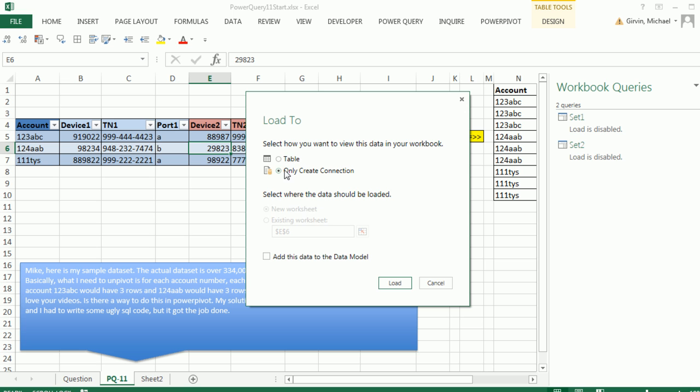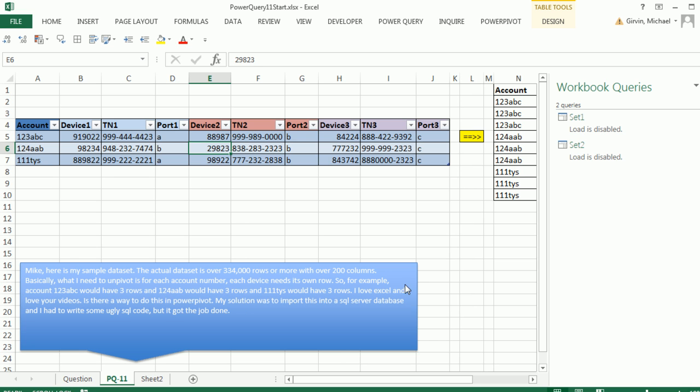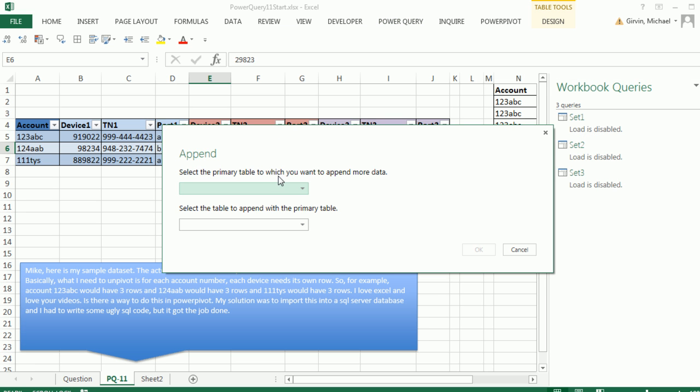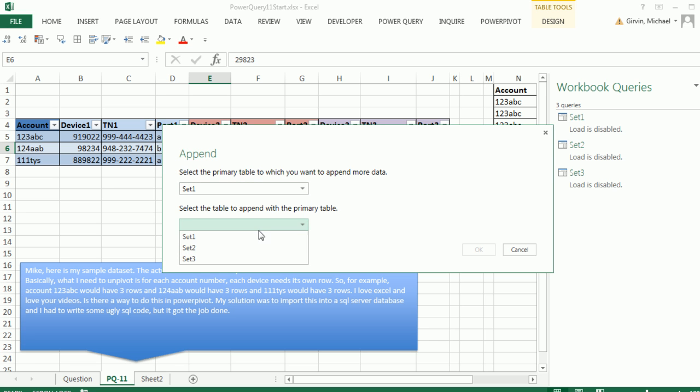Now we have our three tables, now we can use the Append feature, so Power Query, Append. Let's select Set 1, then Set 2, click OK.